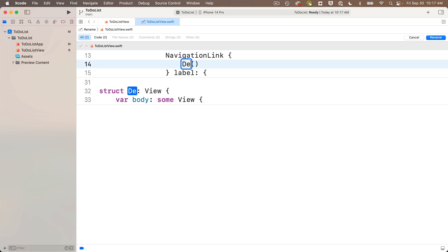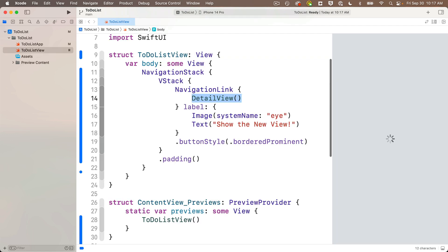I'm going to rename this to detail view, upper camel case, since this is a struct, which is a type and upper camel case is the standard developers in Swift use for types. Then press return and view renamed.